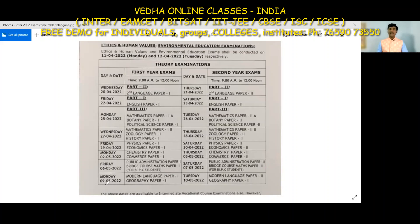May 9th: Modern Language Paper 1 and Geography Paper 1. May 10th: Modern Language second year and Geography second year papers.